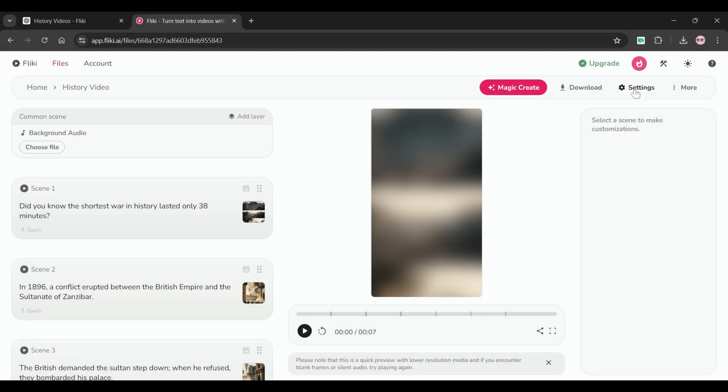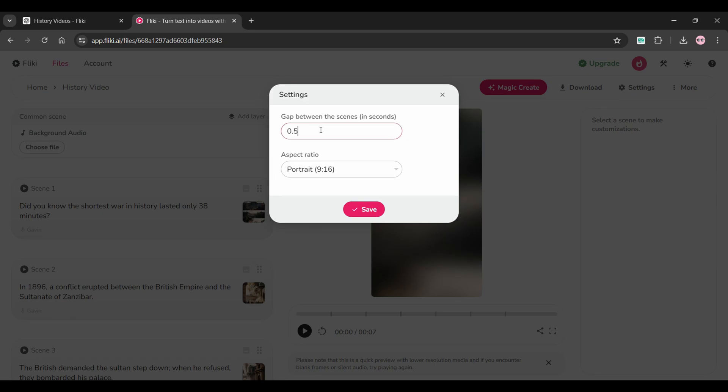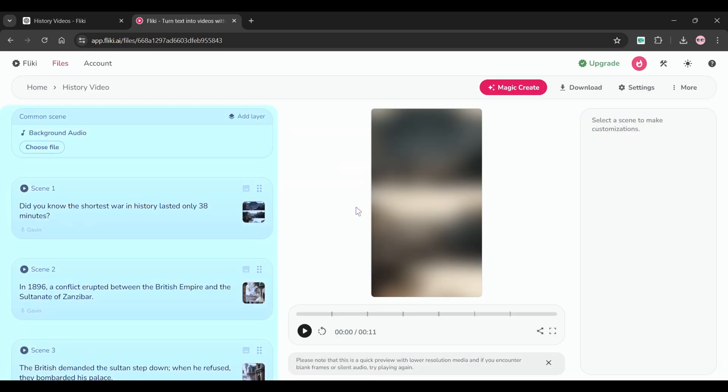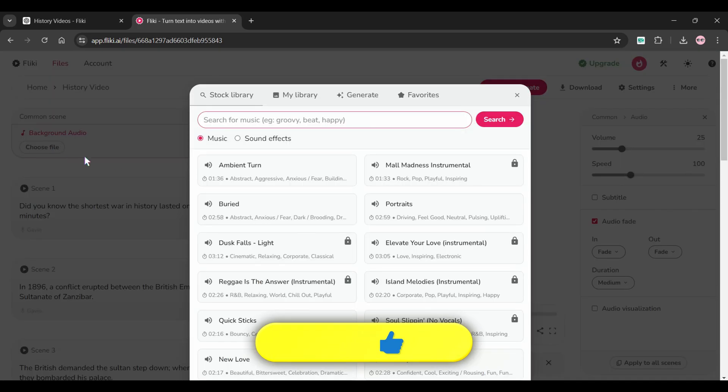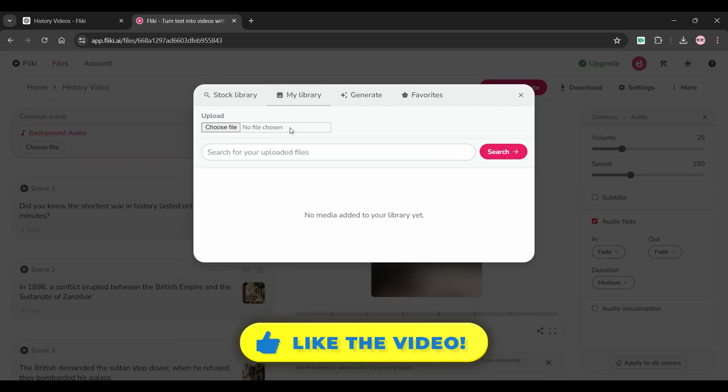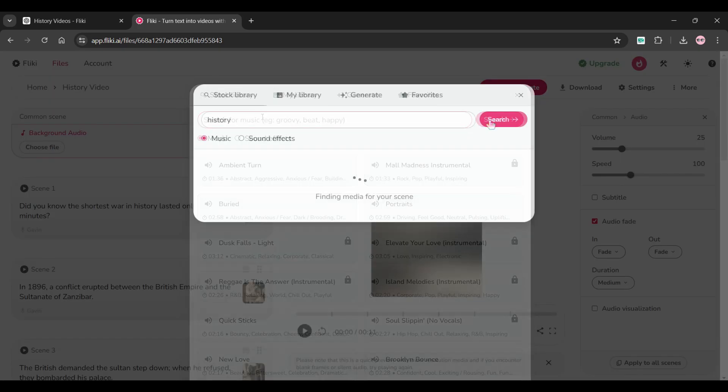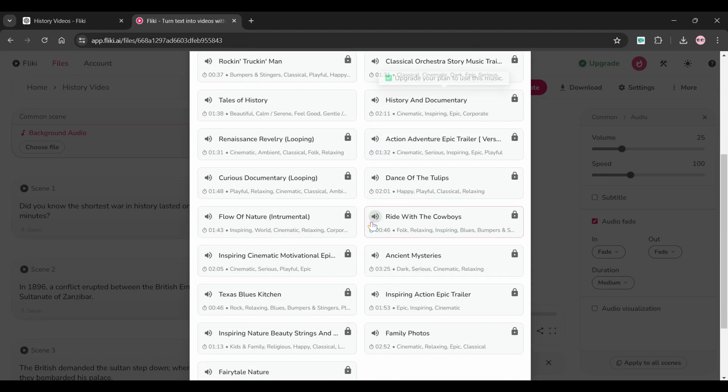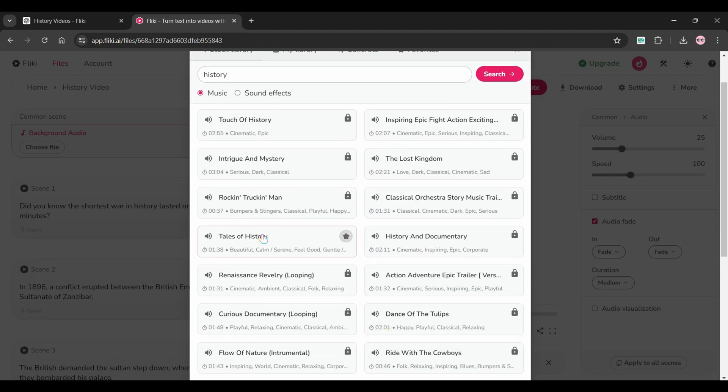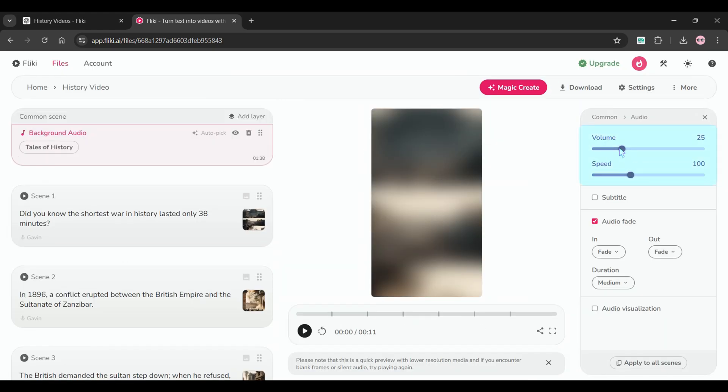Once on the editor screen, click on settings from above and set the gap value to one second. Now from the left panel, we will select a background music. You can add your own audio from here, but I'm going to use the stock library feature. As you can see, there are lots of background music available. Choose any of them and adjust the volume to almost 15.